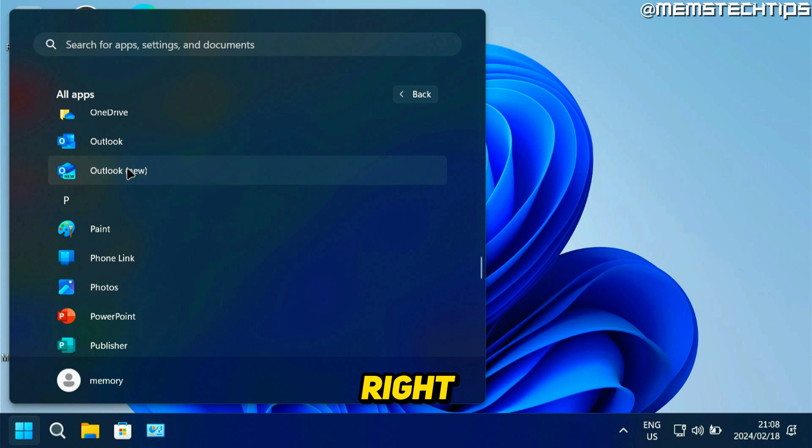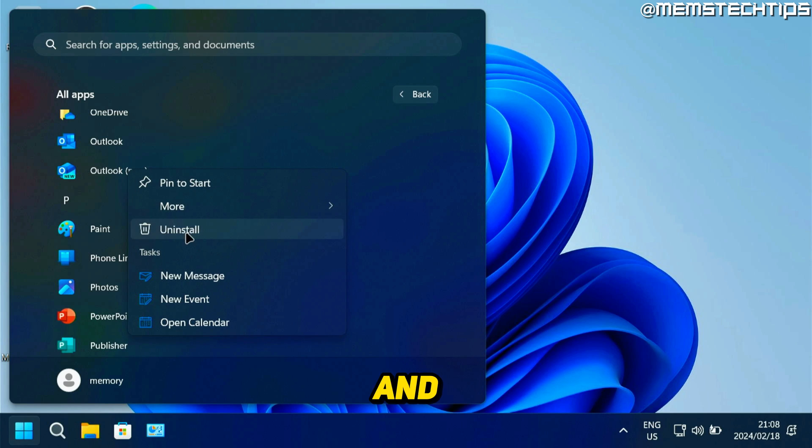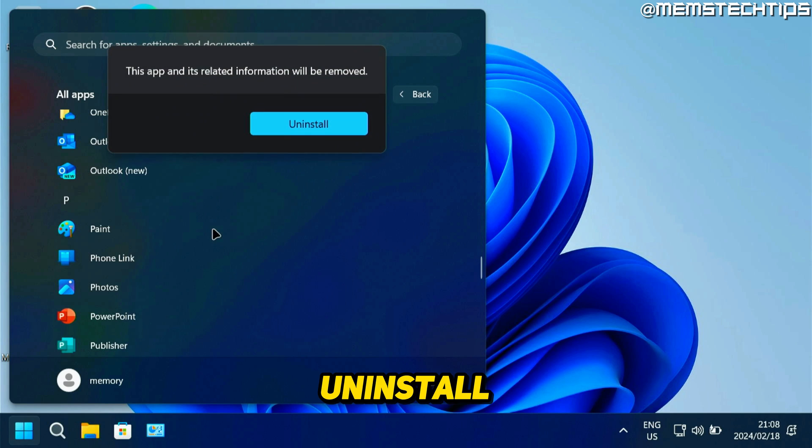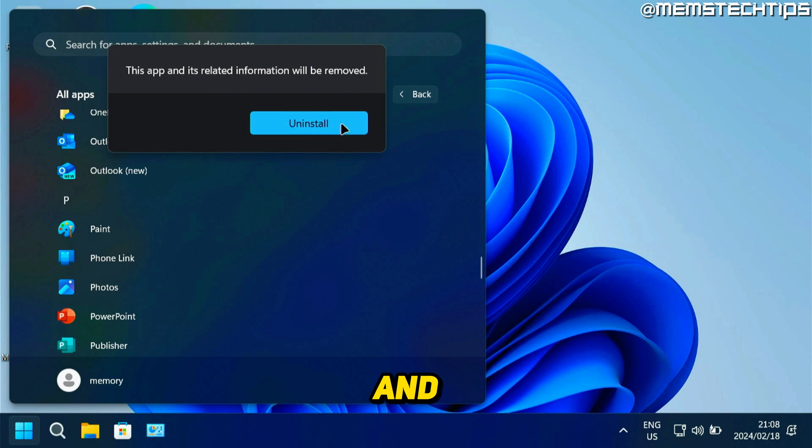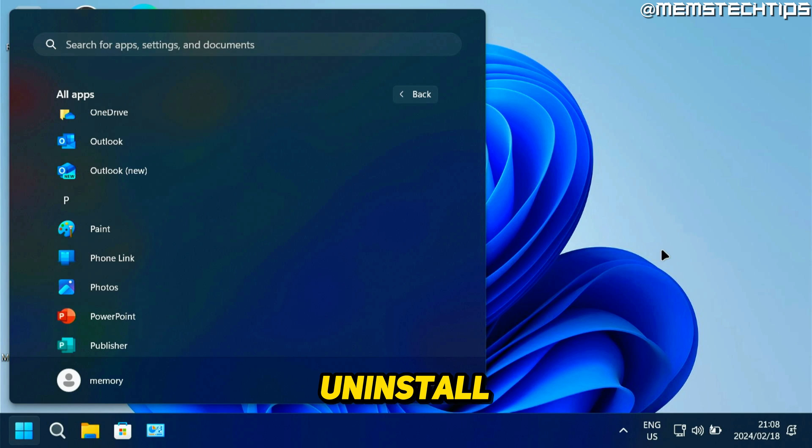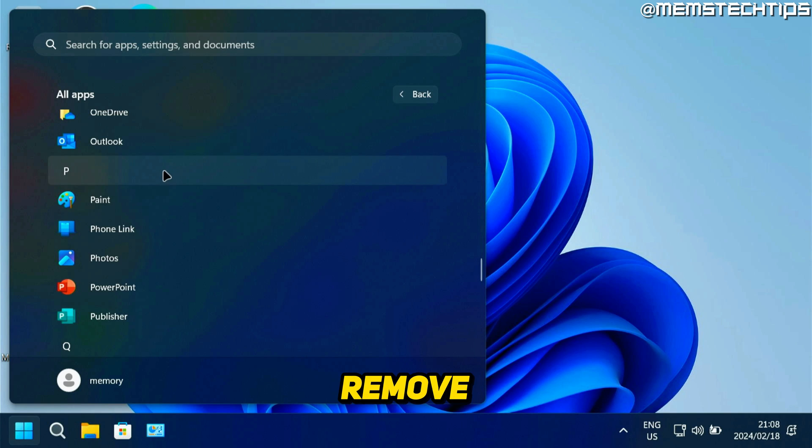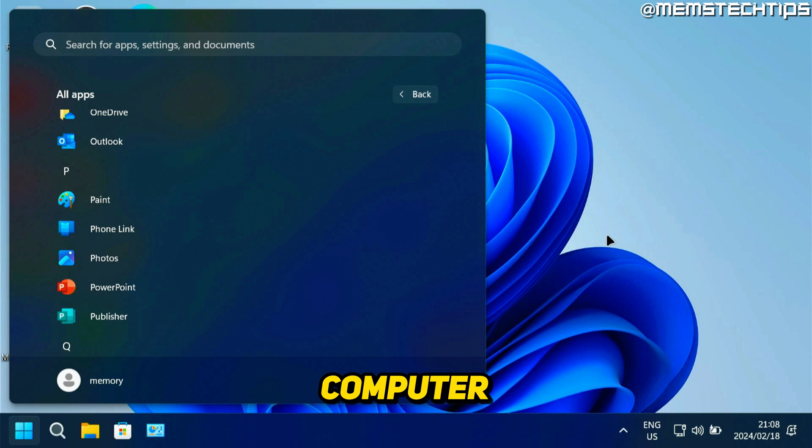And you can just right click on it, and then click on uninstall, and then click on uninstall again. And it's going to remove the new Outlook for Windows from your computer.